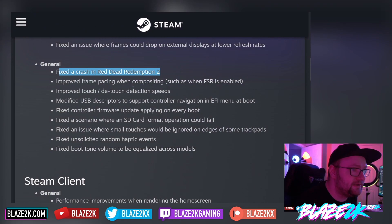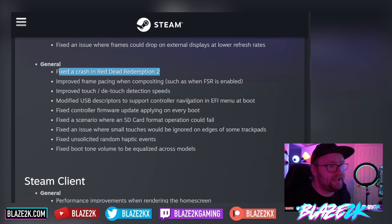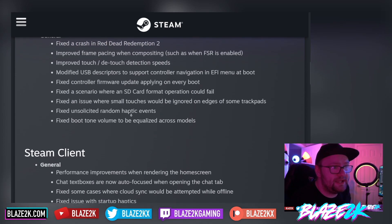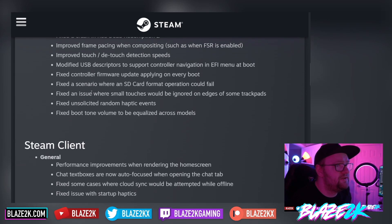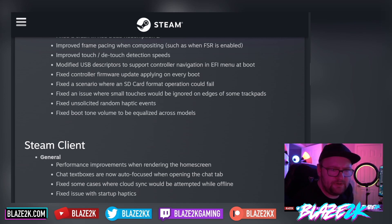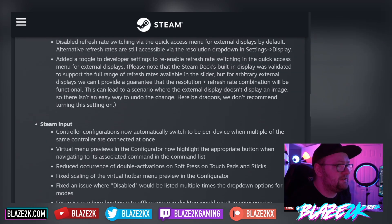They've improved frame pacing when compositing, such as when FSR is enabled. Improved touch and detach detection speeds. Modified USB descriptors to support controller navigation and EFI menu at boot. Fixed controller firmware update applying on every boot. Fixed a scenario where SD card format operations could fail. Fixed an issue where small touches would be ignored on edges of some trackpads. And fixed unsolicited random haptic events — interesting. They've also fixed boot tone volume to be equalized across models.